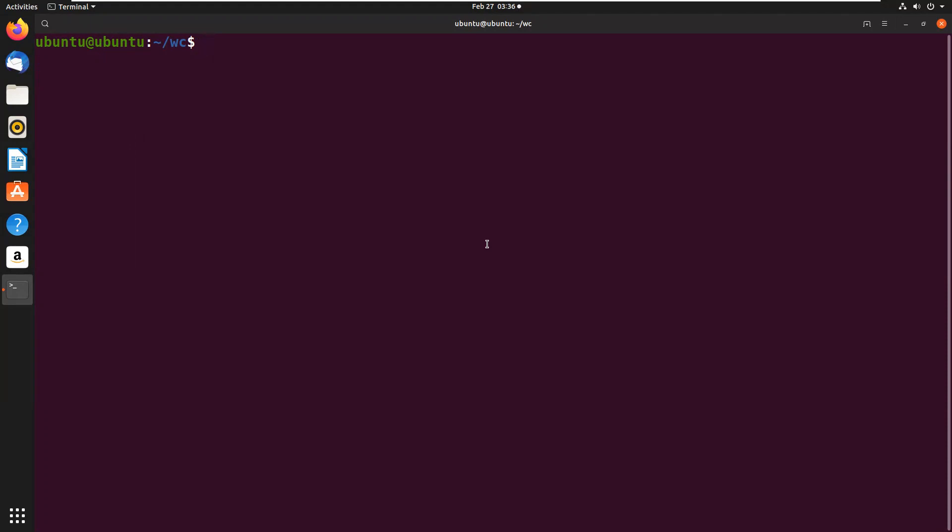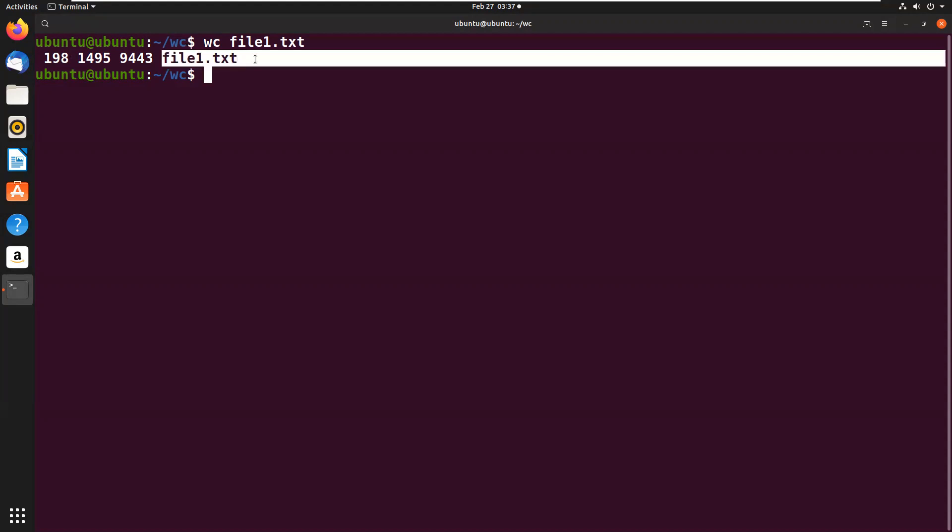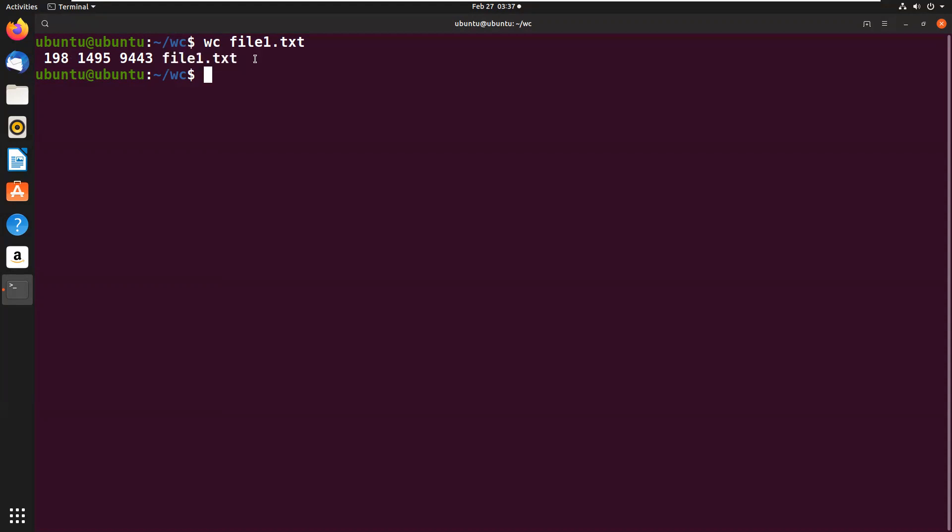WC file1.txt. We can see 198 means 198 lines are present in this file, 1495 are the words present in this file, and 9443 are the characters present in this file. The file name has also been shown in the fourth column. This is the file name. The meaning of these terms should be clear to you as they are used throughout in Unix systems.